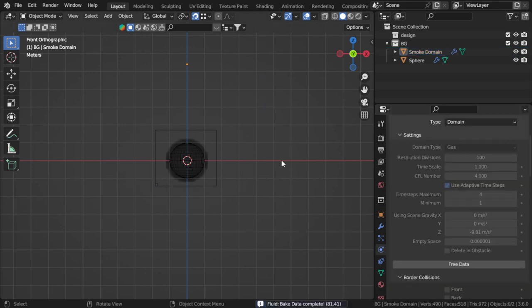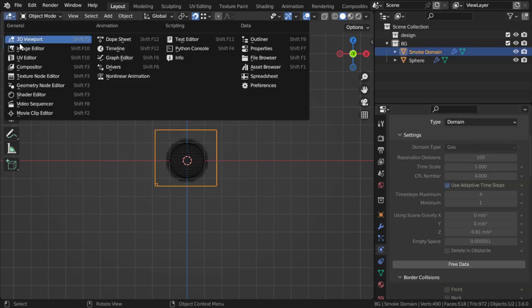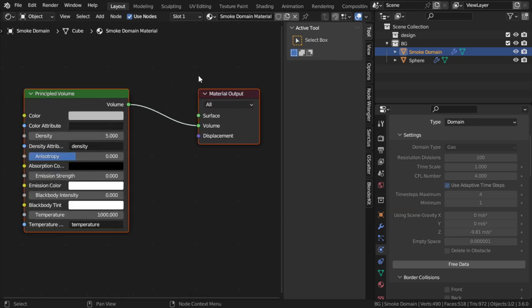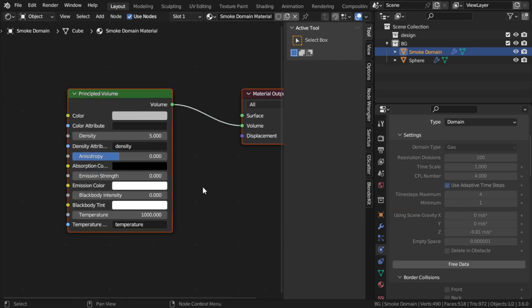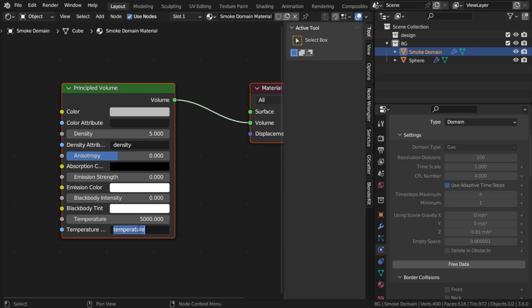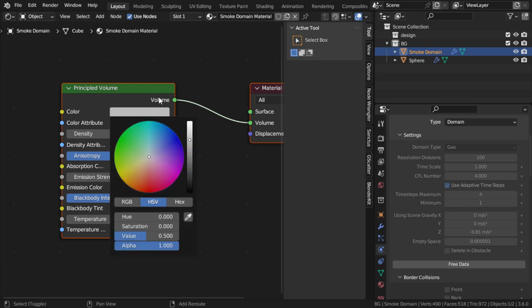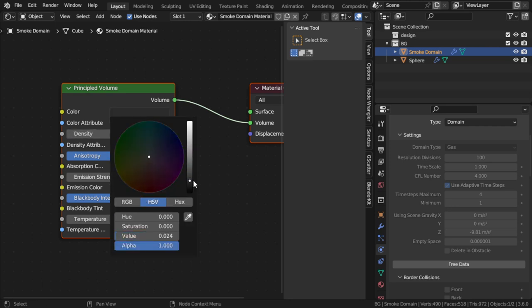Now it has finished baking. I will go to the Shader Editor and adjust the material. Here the temperature will be 5000. Make sure you have typed here Heat, not Temperature. For the blackout density it will be 10, and here also will be 10. Change the color to be something like this.